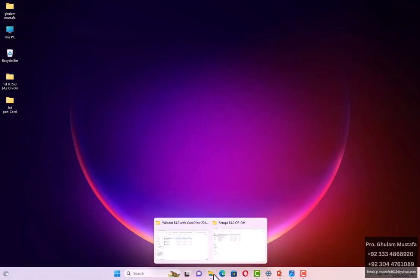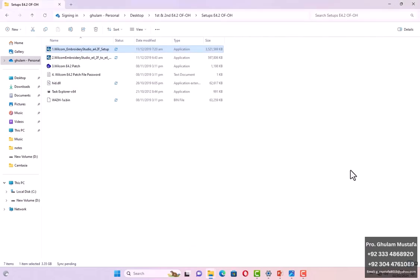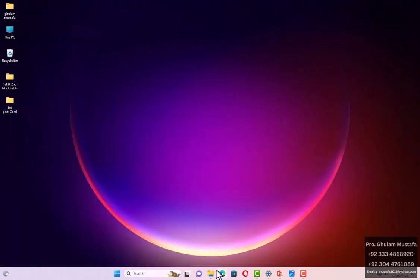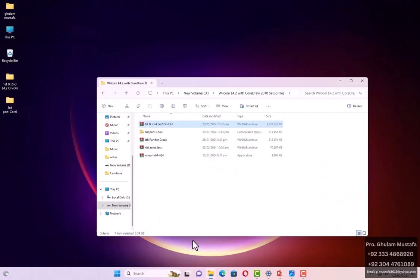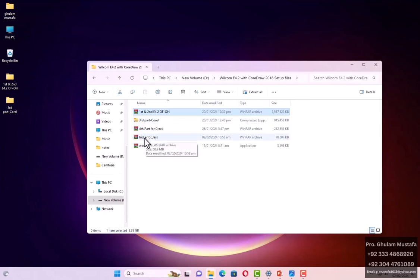The set of files will just be like this — not this folder, the other folder. The set of files will include these five files: first, second, third, fourth, license error, and winner.